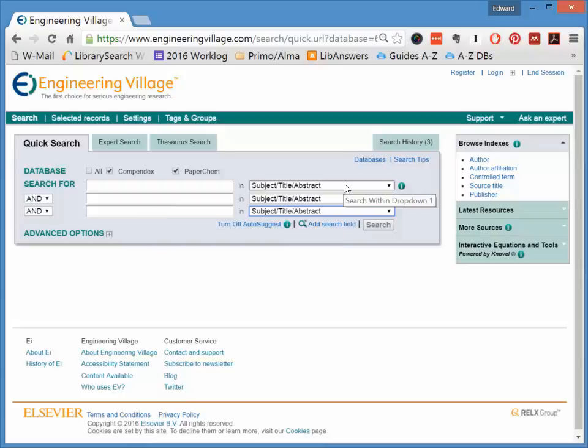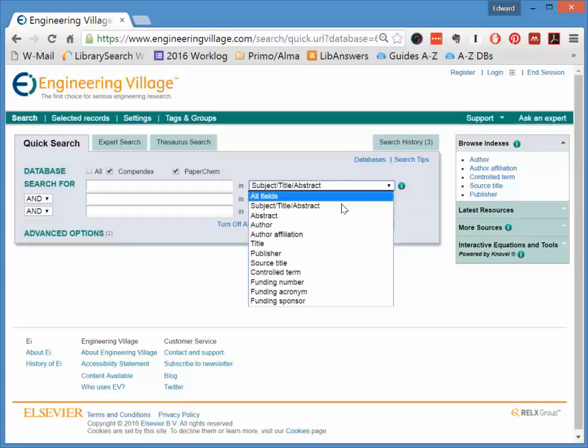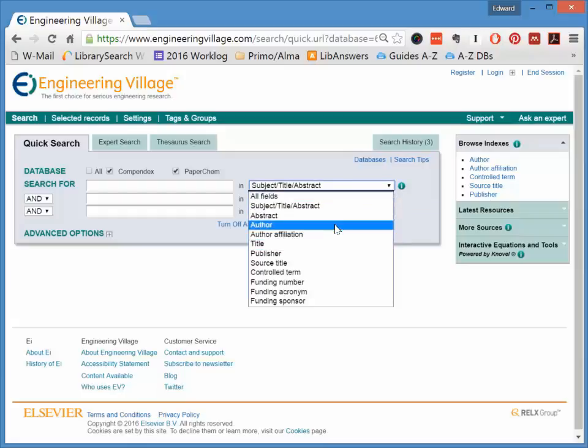Then, if you like, you can narrow your search to Article, Title, or Author.